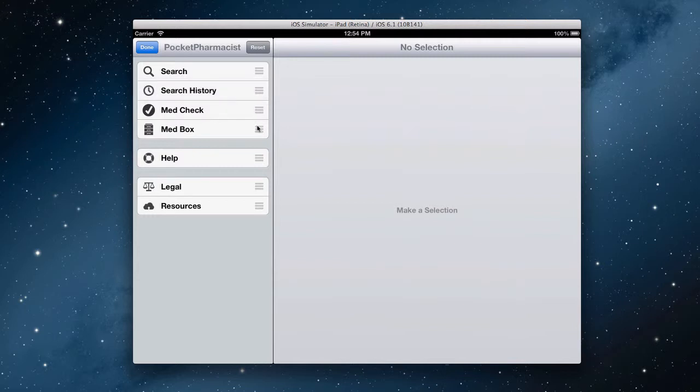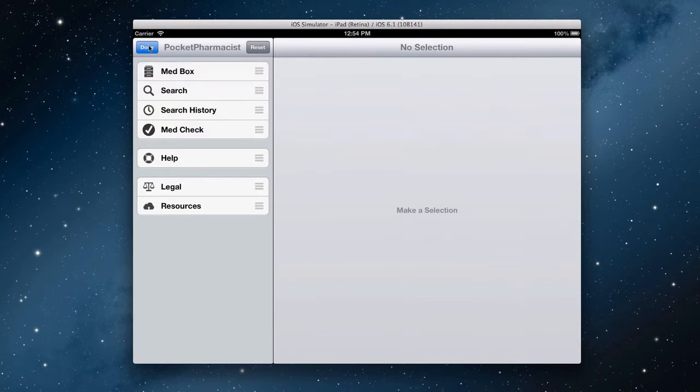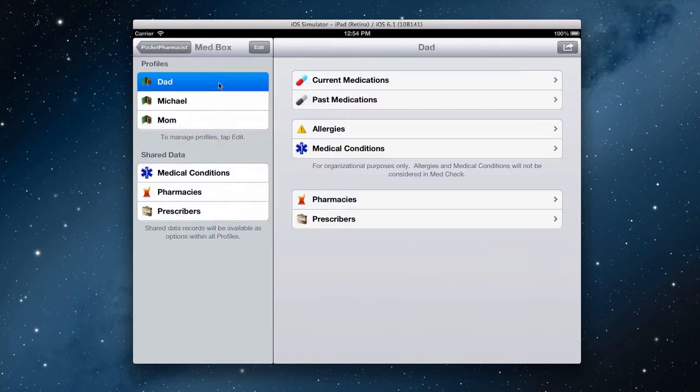Again, one more time, if I want MedBox to be all the way at the top, I'll touch and hold on this reorganization control and then drag it to the top. Done. Great.